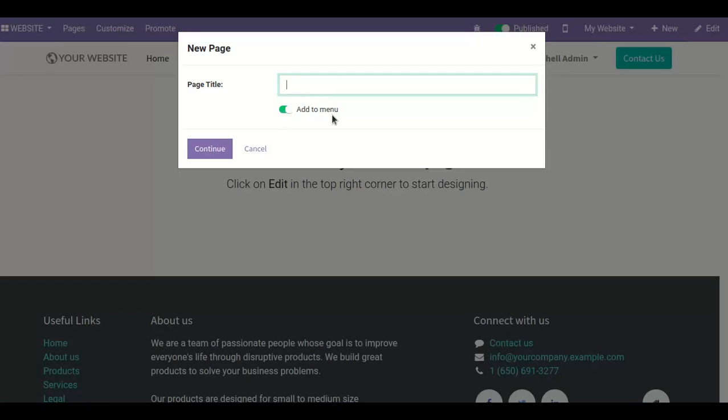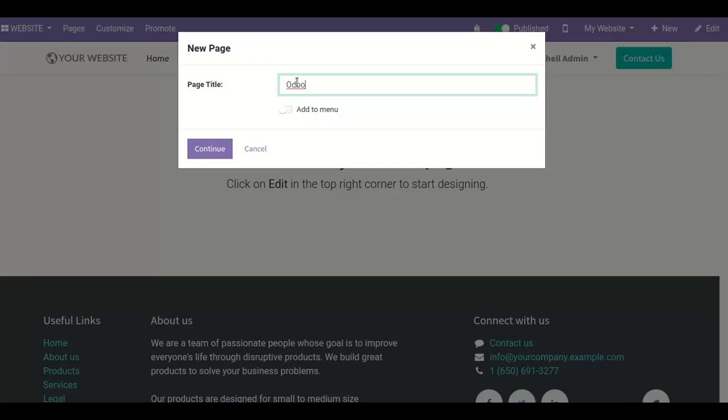If you don't want it on the menu, then disable this. Here I add the title of the page as 'Odoo' and I want to add this page on my menu, so I enable this button and then click on continue.